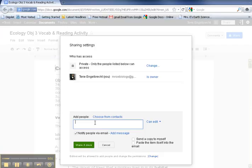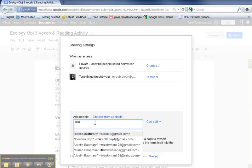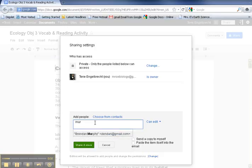So let's say I wanted to share this with Mrs. Murphy. And we're actually typing Brendan Murphy here. So if you notice, I started typing his name and there was a dropdown list that started to pop up with people's names.